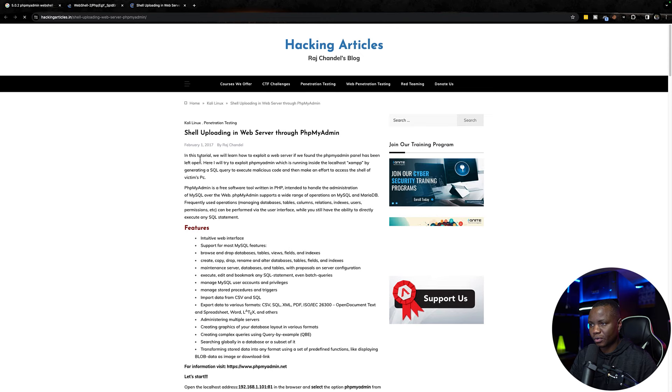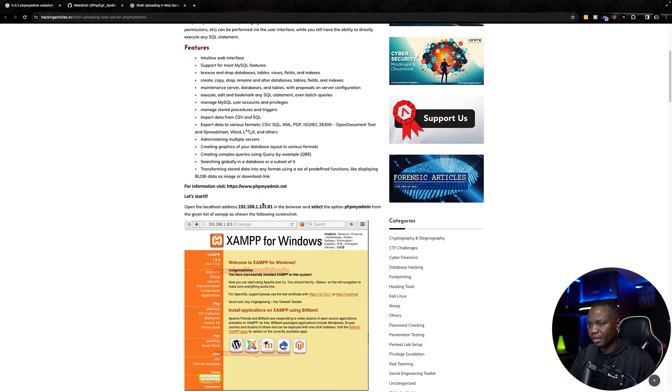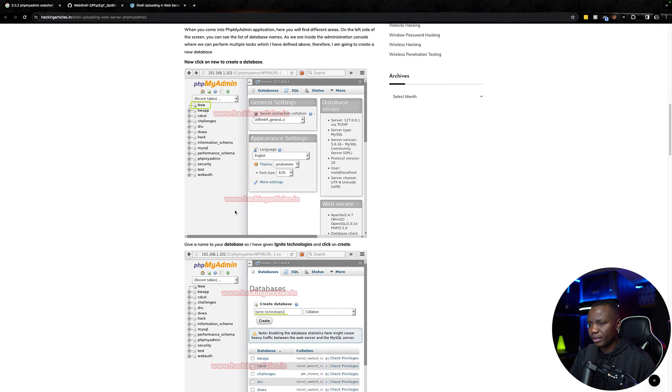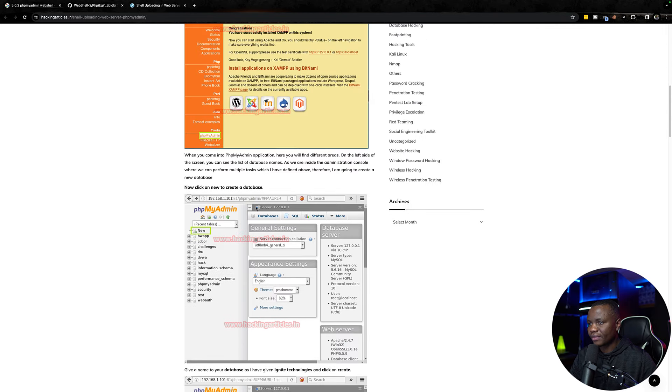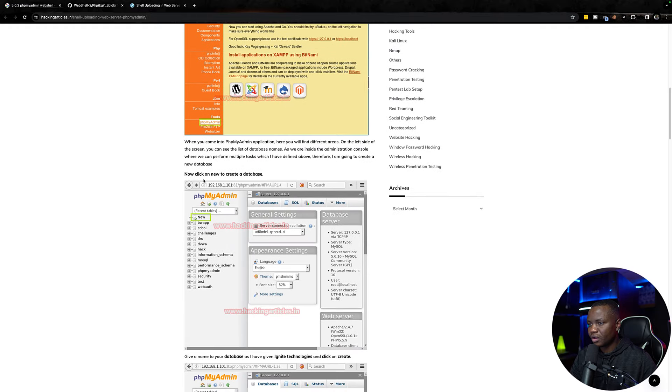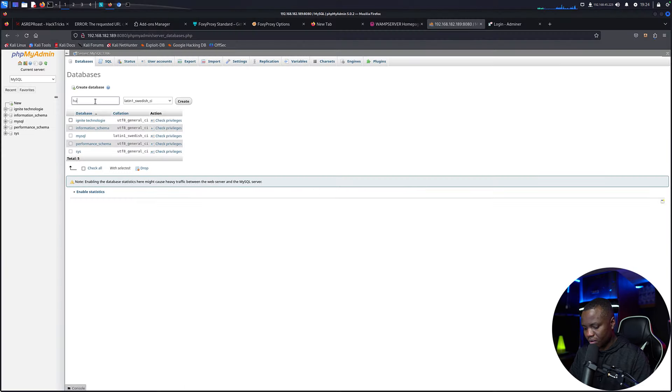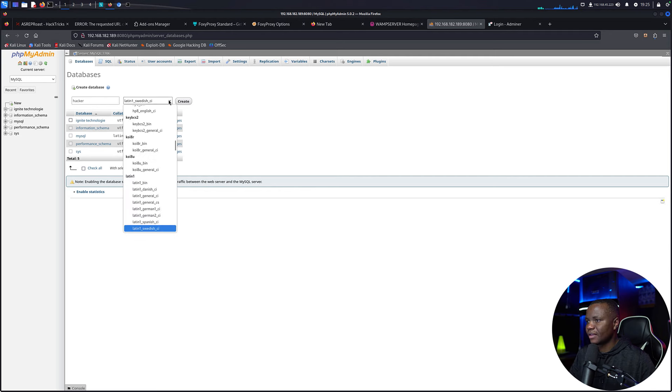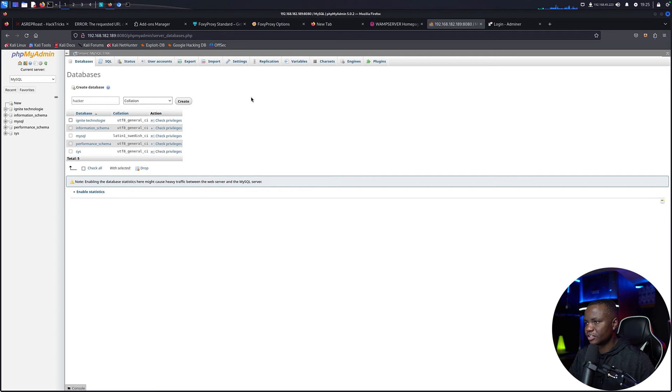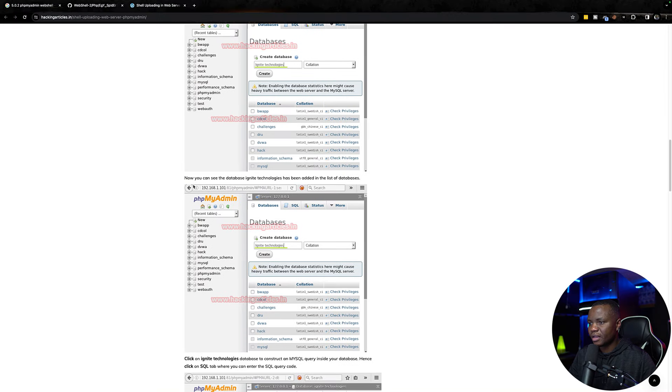Shell upload using phpMyAdmin. Okay, yeah, we see something like this. What are they saying we need to do now? We need to create a database, Ignite Technologies. Okay, I'm going to name mine Hacker and leave it on collation, then create, because I want to make sure that I have the same thing.